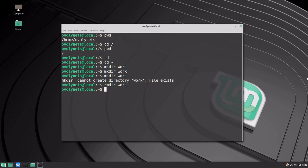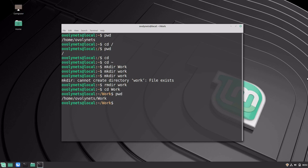Let's go inside work: cd work. We can see the current location in the filesystem with pwd again. You can also see that my prompt, which is the first part of every line in the terminal, is changing to reflect my current location.